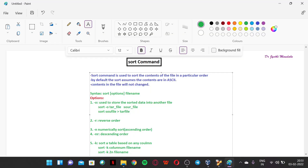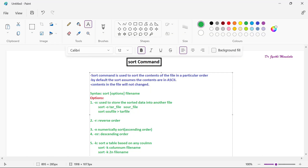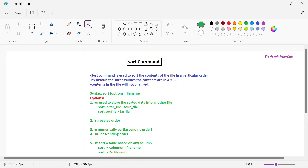These are all the multiple options we have with the sort command. Basically, sort command is used to rearrange or arrange the records in a particular order. I hope you all are clear with this sort command. Do practice this command. Let us all meet in the next lecture with a new command. Until then, thank you all.